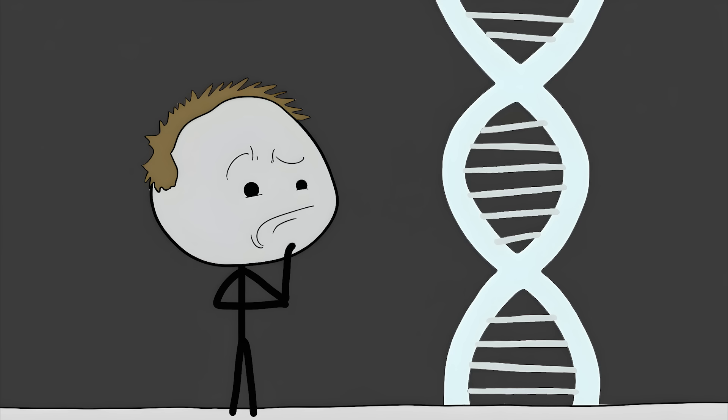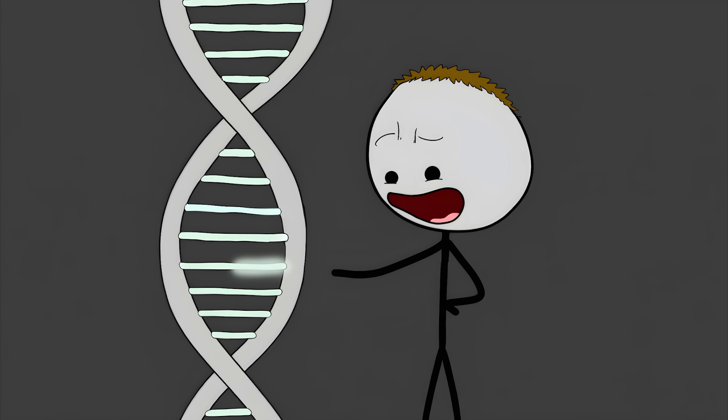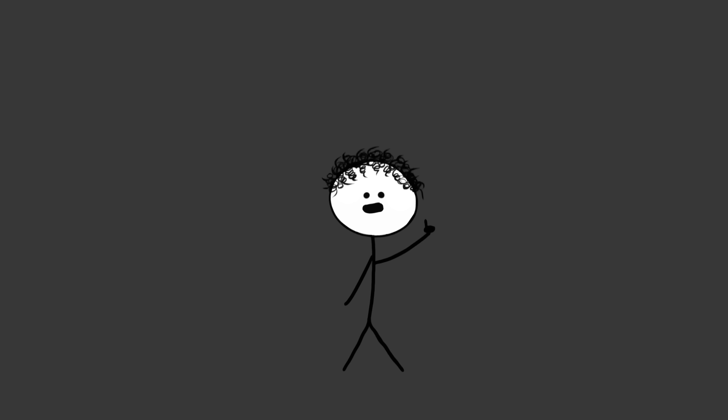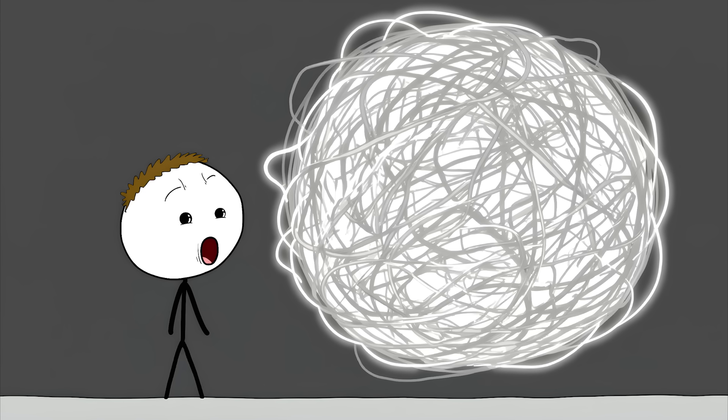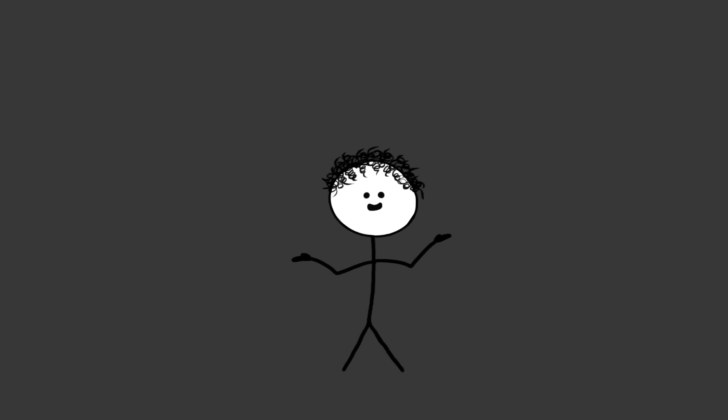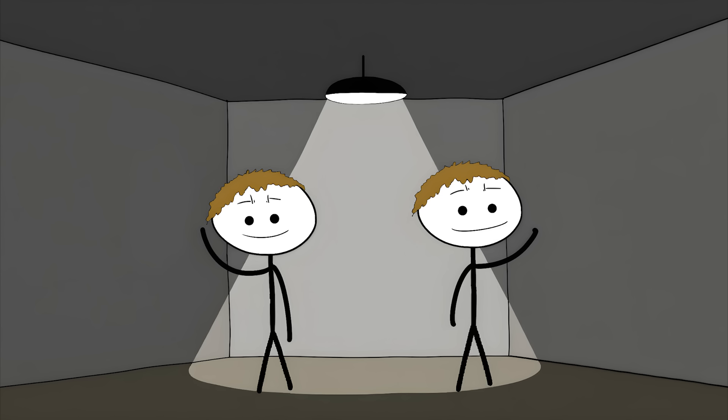It's a genetic puzzle that doctors can't solve. Handedness is definitely linked to our genes, but it's not as simple as a single lefty gene. There are probably dozens of genes involved, and even if you have those genes, it doesn't guarantee you'll be a lefty.